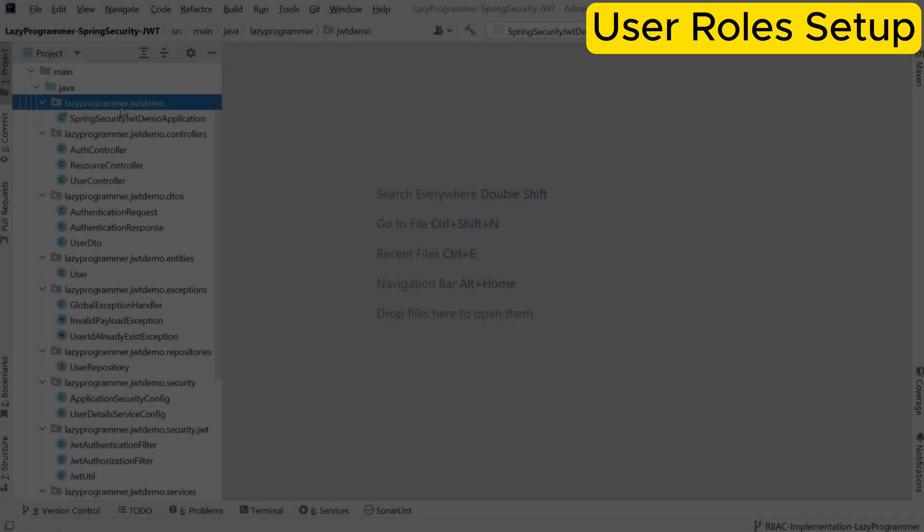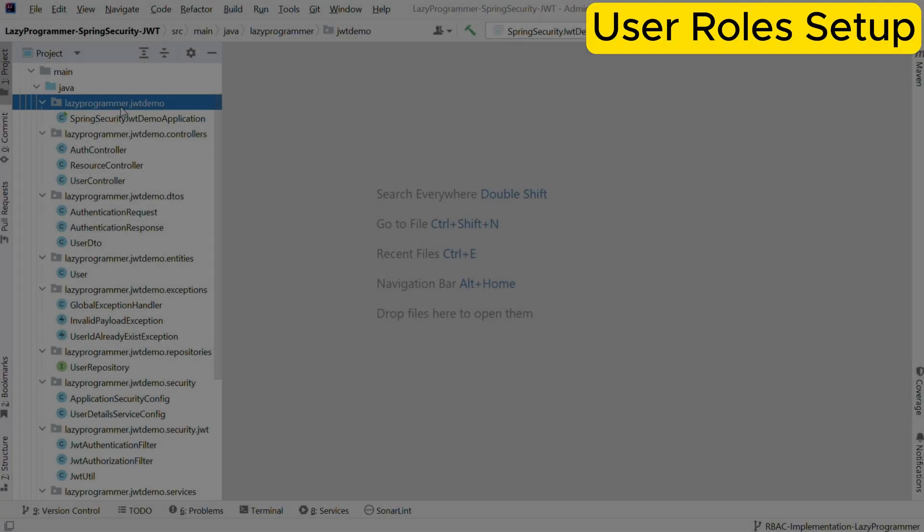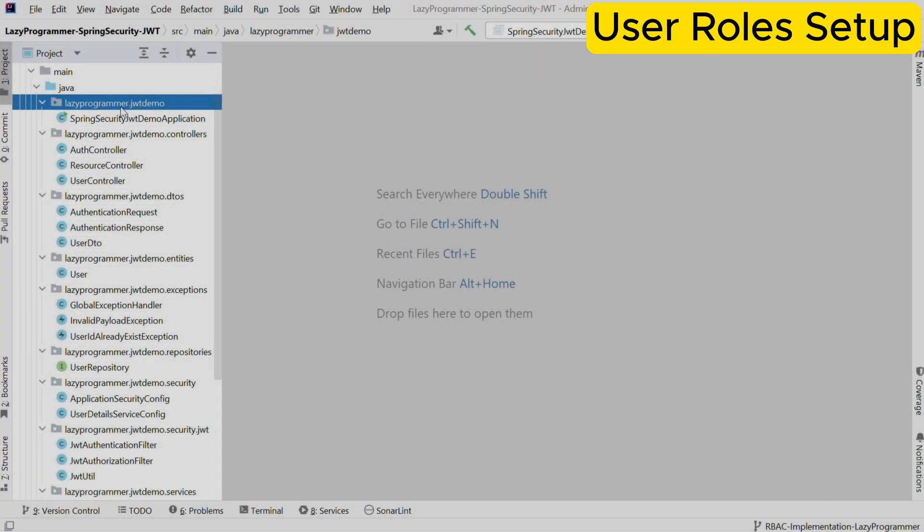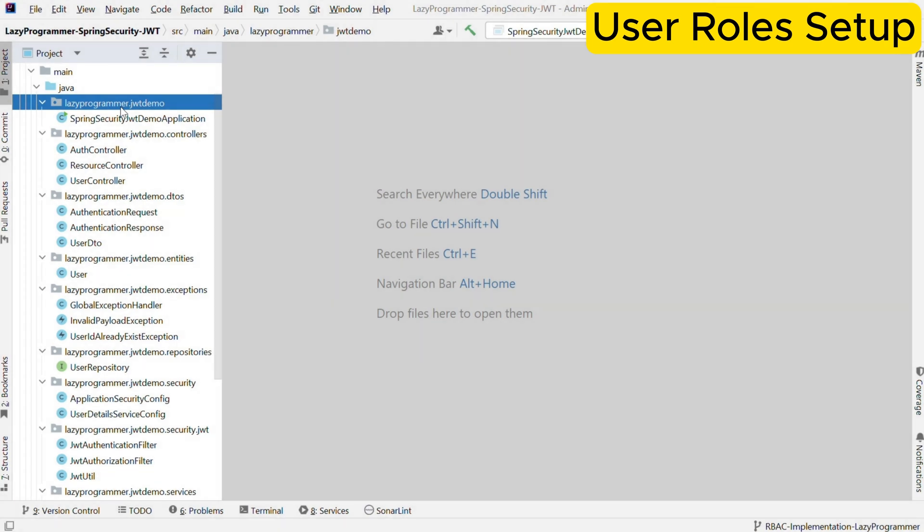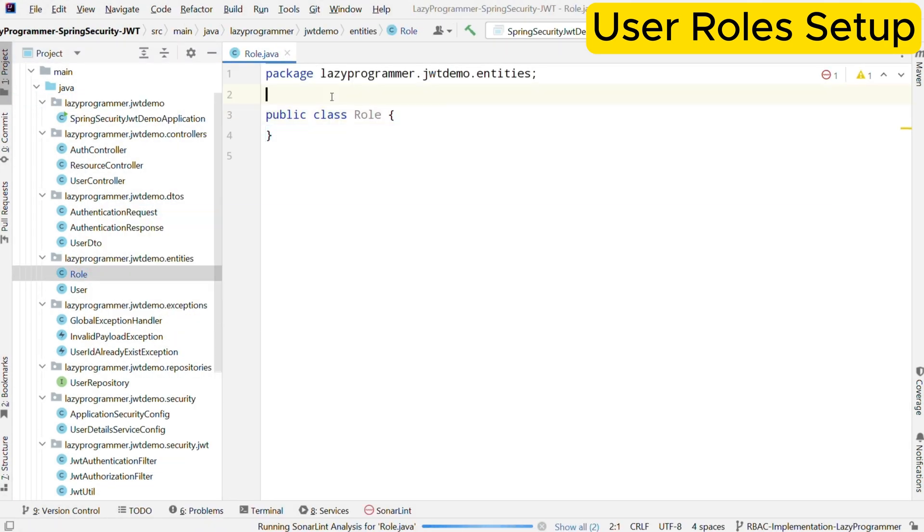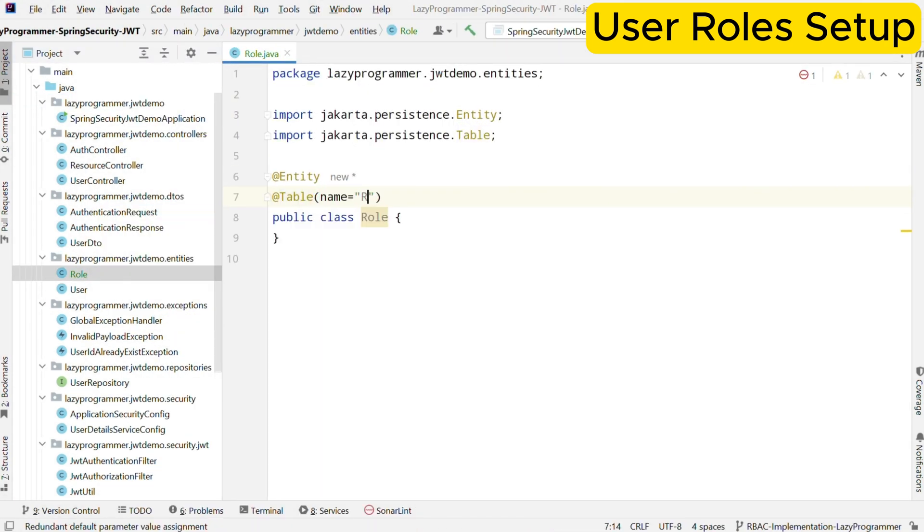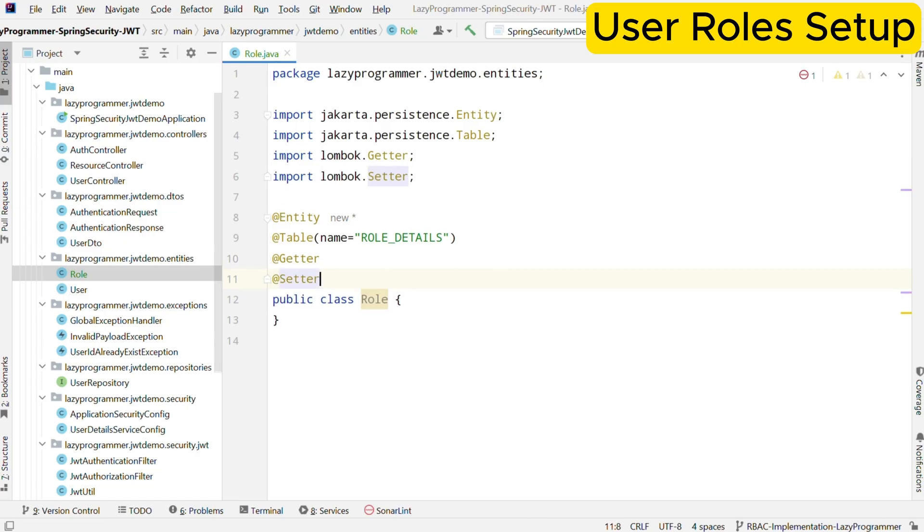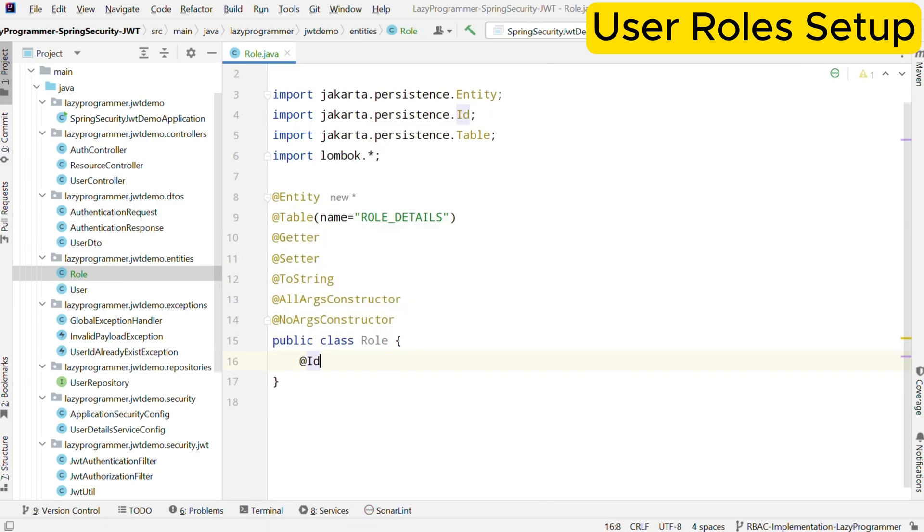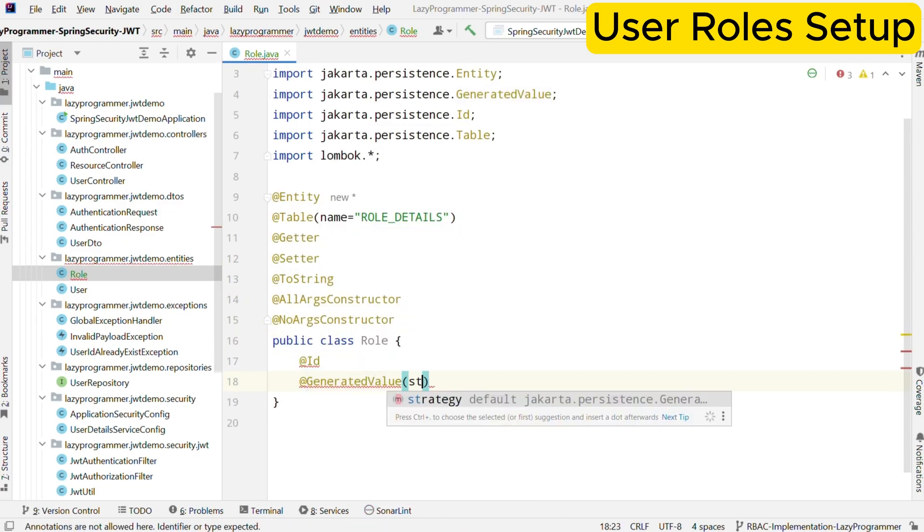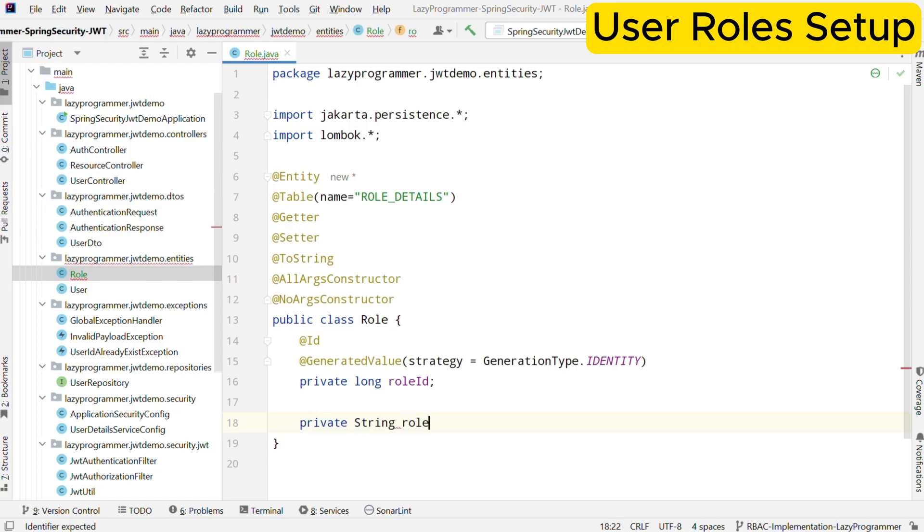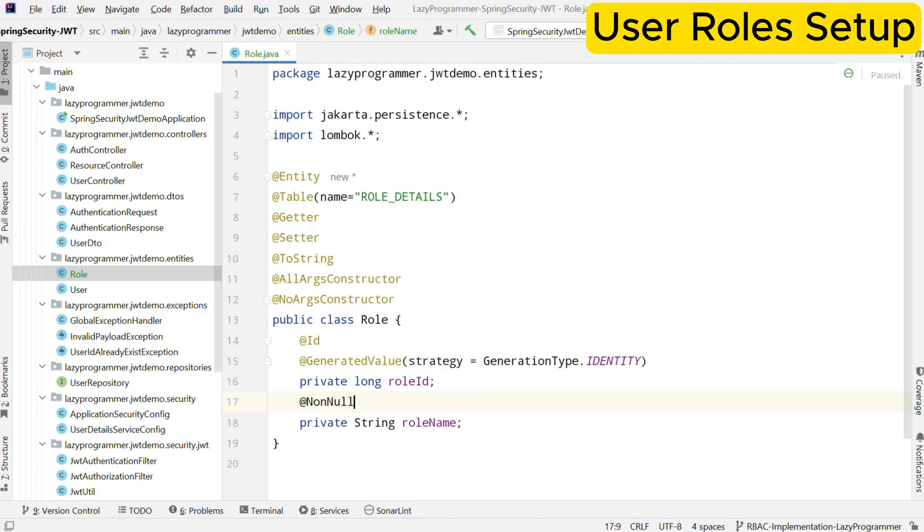To implement a role-based access control, first we need to create a new entity for roles. This will help us define and store the different roles in our application. Each role will have a unique ID and a role name like role underscore user or role underscore admin. This entity is mapped to role underscore details table in the database.